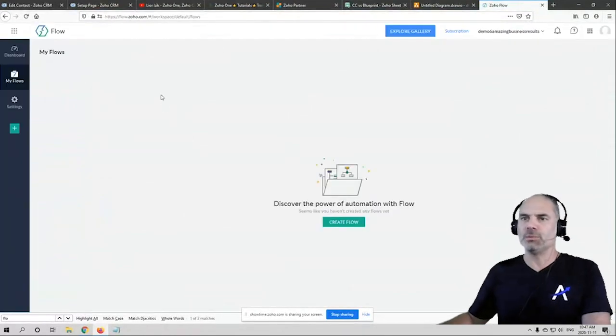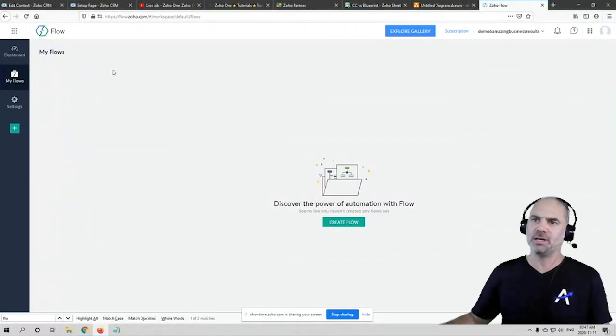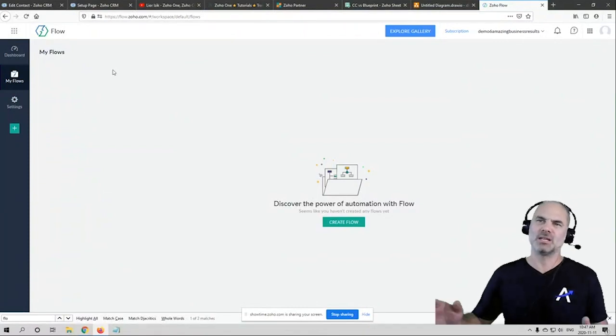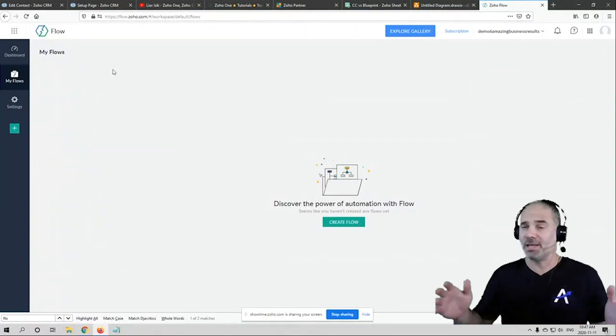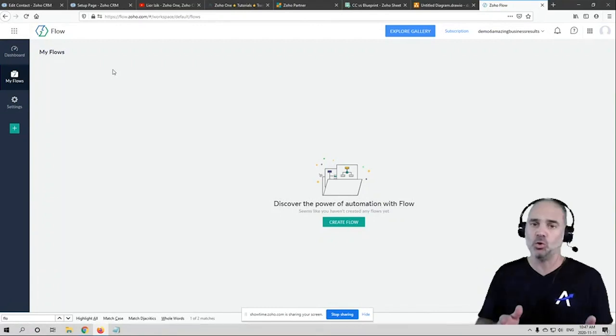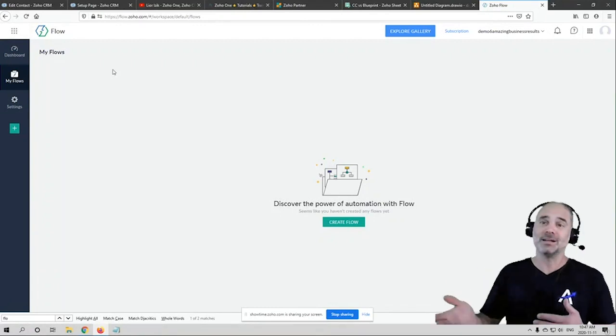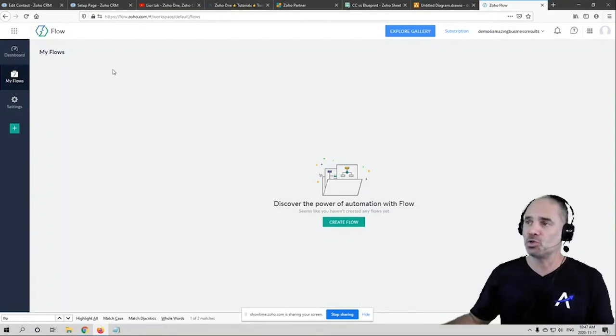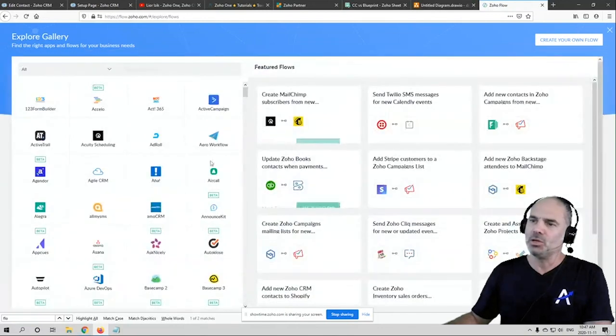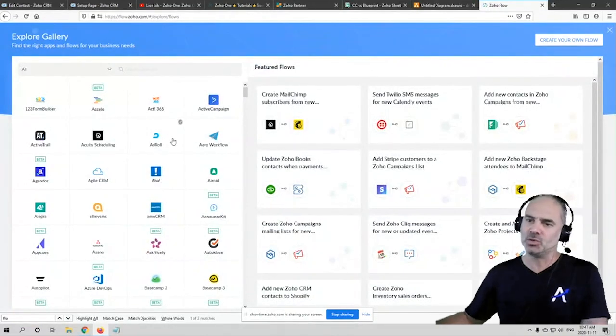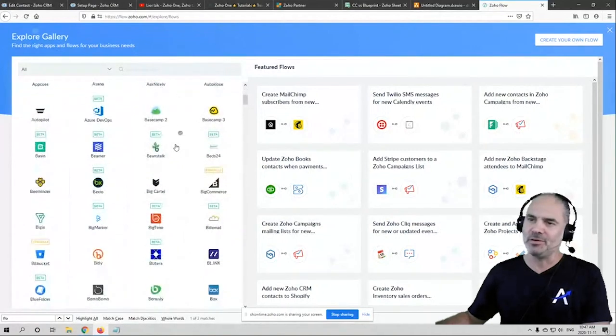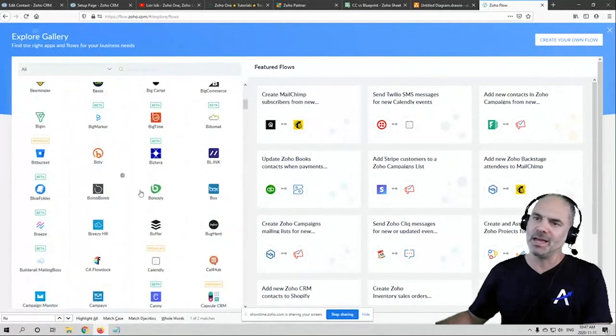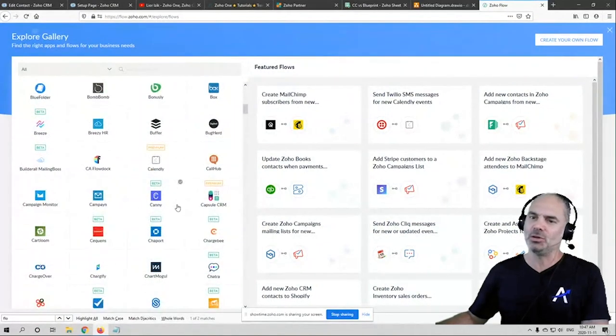So for people that don't know, Zoho Flow is a system that integrates between different applications. It might be Zoho to Zoho or external system to Zoho. If you go to the gallery, you can see all the applications that can be connected to Zoho. Very cool, and they have tons of stuff coming in all the time.